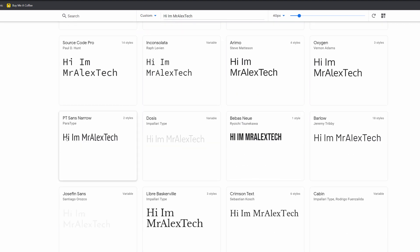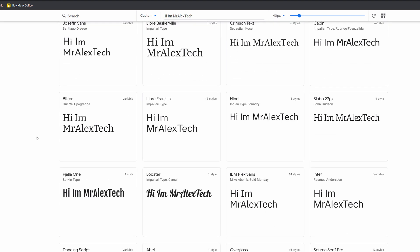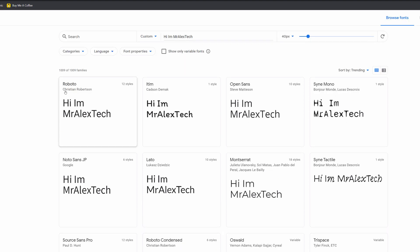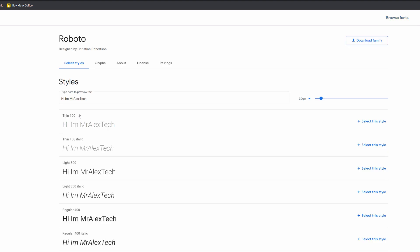So scroll down and you've got all of these different fonts. You can have a look for the one that you want and then download it directly from here. We're going to look at the top one here, which is called Roboto. Give it a click and it takes us to this screen. Let me walk you through it really quickly. You've got the name at the top and who designed it — many thanks Christian Robertson. And then you've got hyperlinks at the top: styles, glyphs, about, license, and pairings.